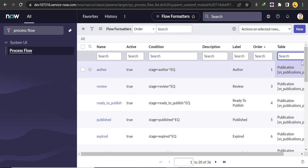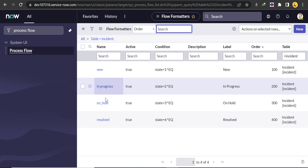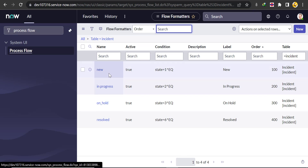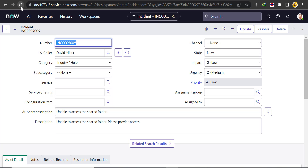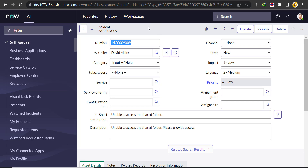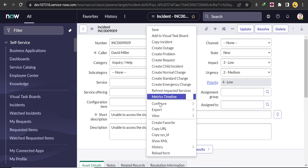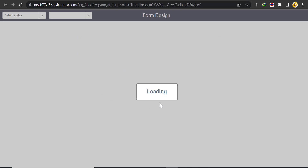You can see the four records: In Progress, On Hold, New, and Resolved. Now go to your incident form and refresh it. Then right-click on the header and go to Form Design.